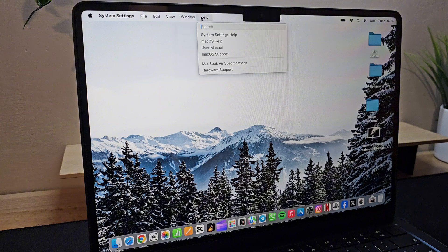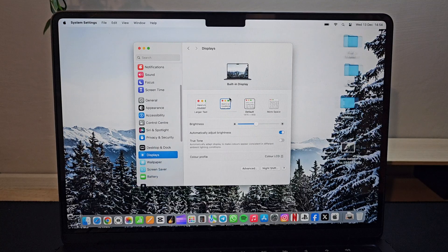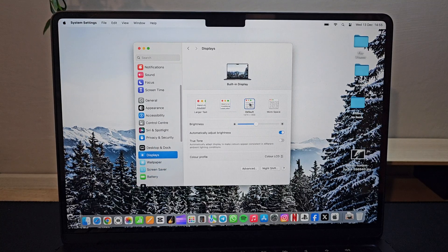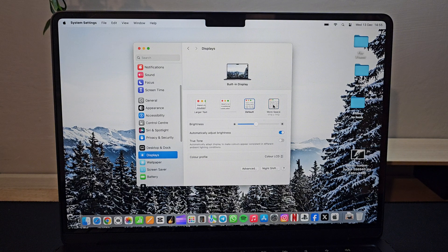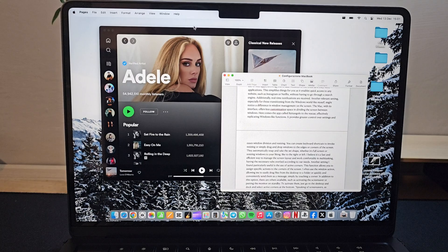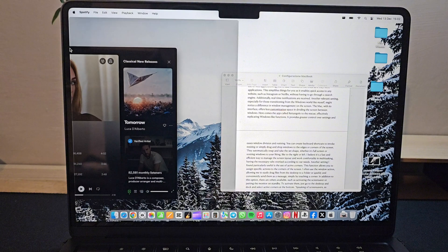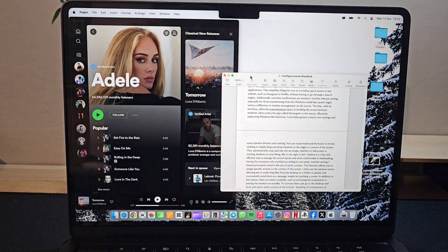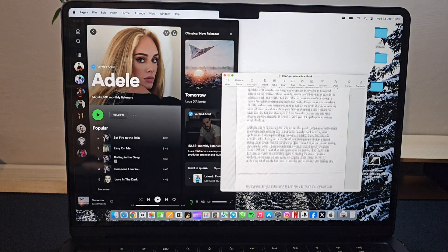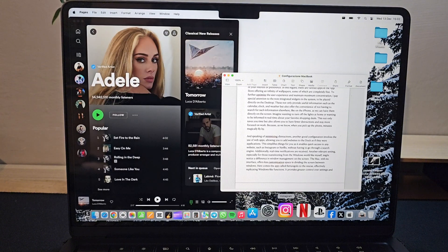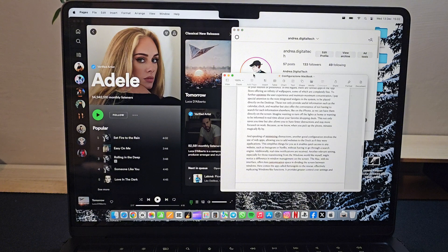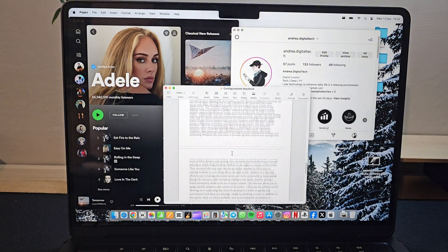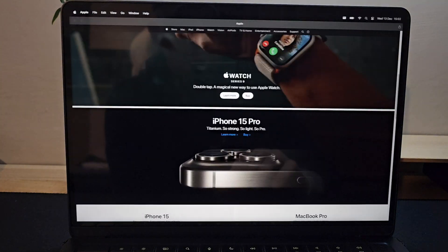When I need a larger workspace during productive phases, I recommend increasing the resolution. This significantly expands the available space, making window management easier and improving the speed of viewing, reading, and scrolling through any content.